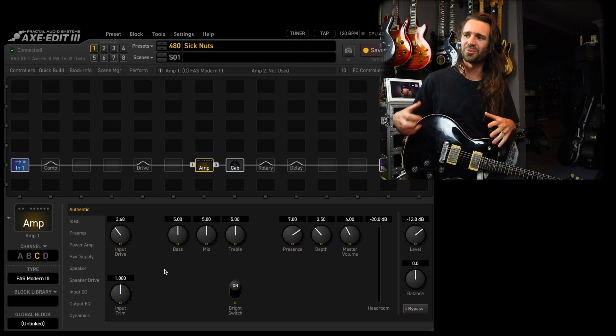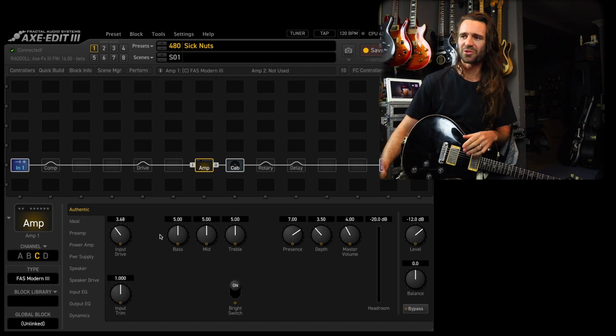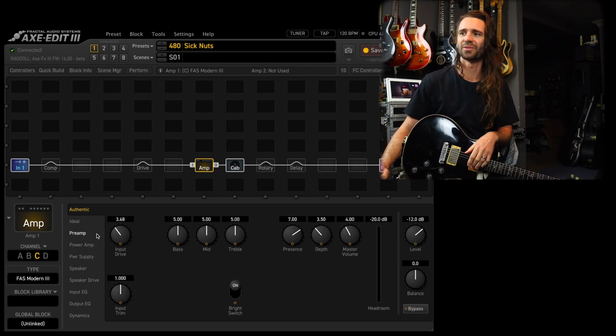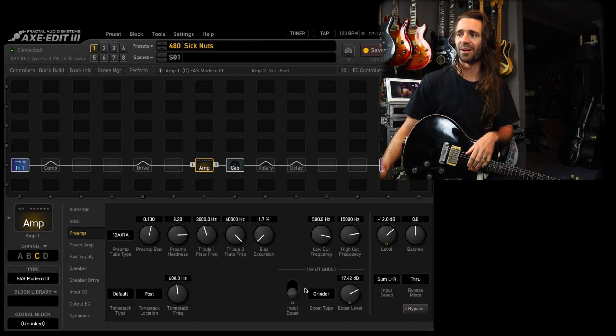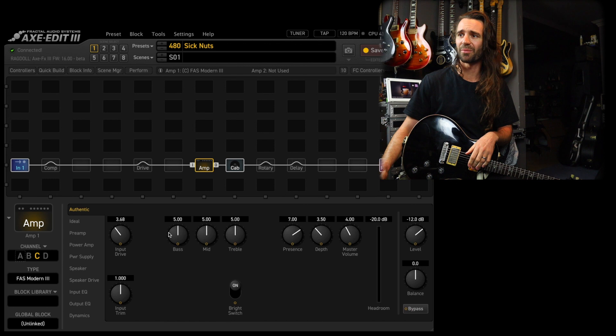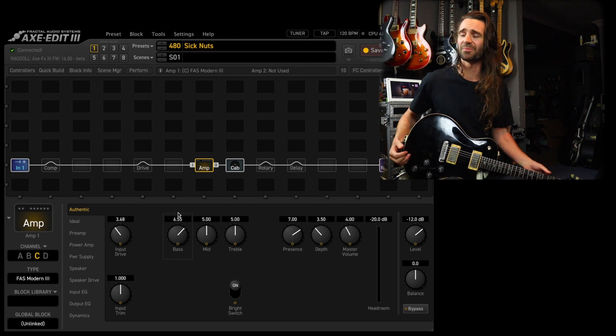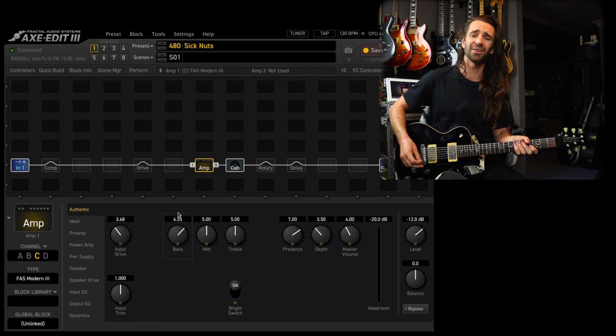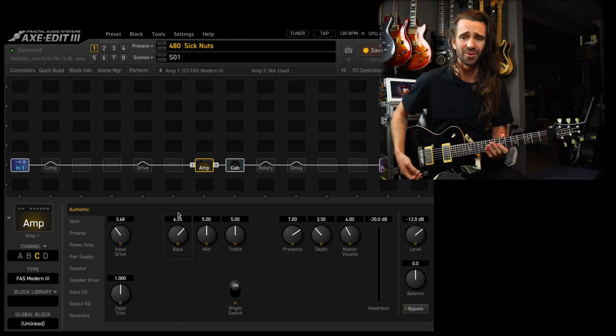Number three is really fun as well. That one's almost like a Recto with a bit of a Marshall character in there or something. Again, boost it with the Grinder boost and bring up a little bit of bass because the Grinder carves out so much low end.